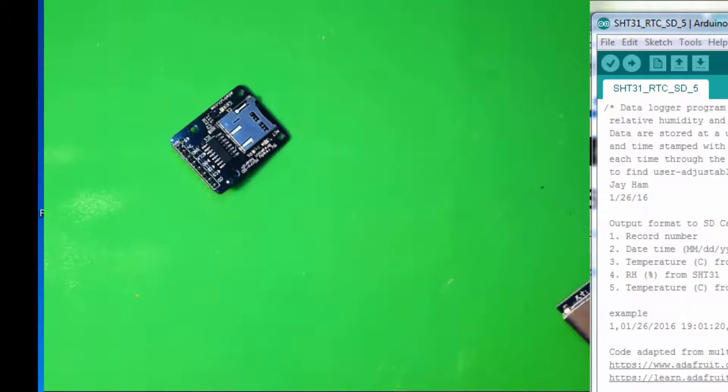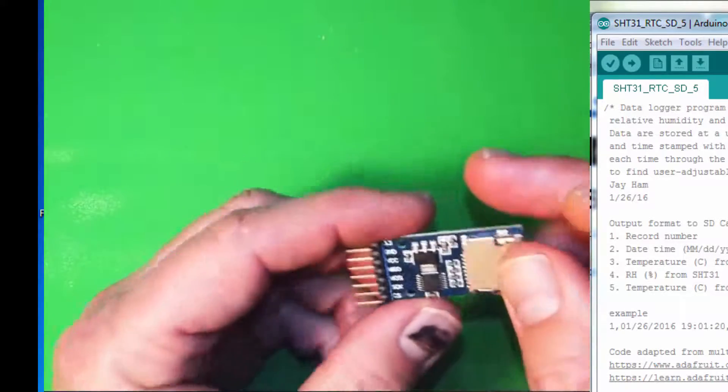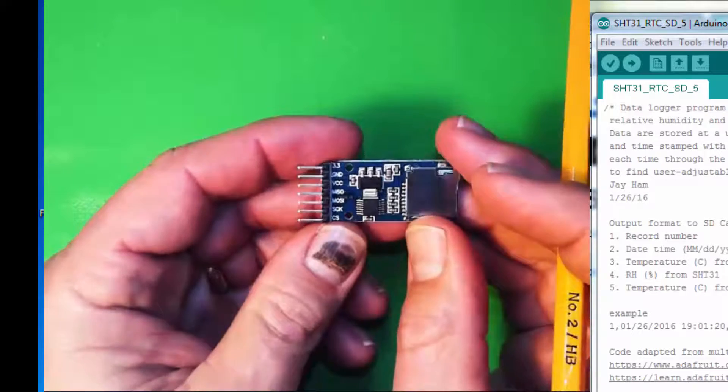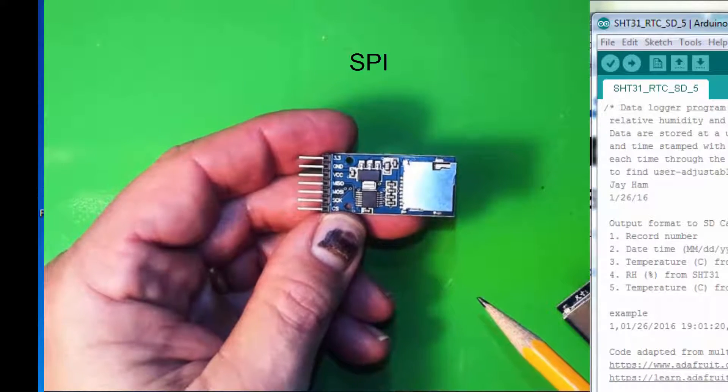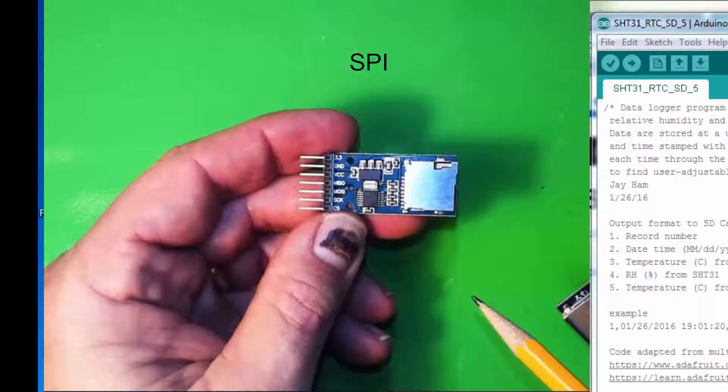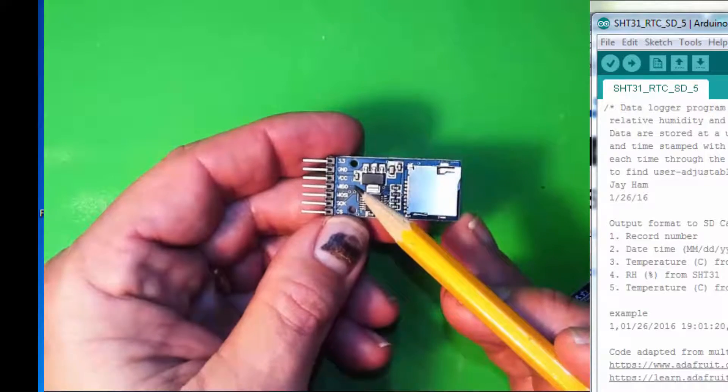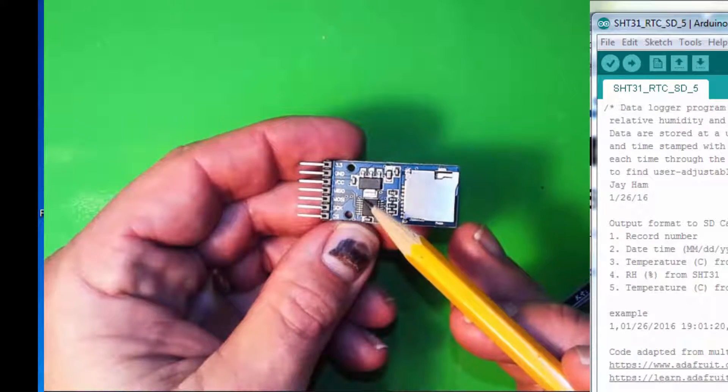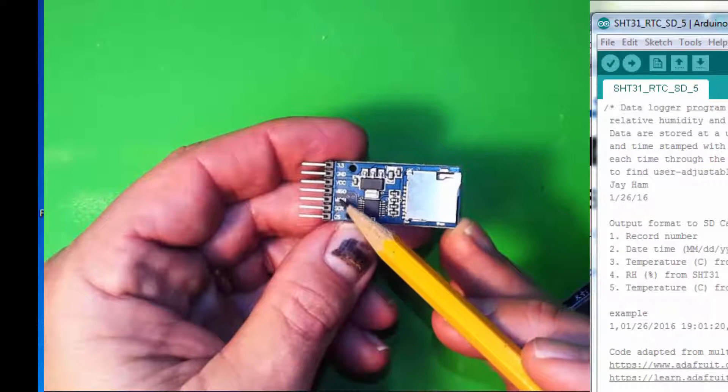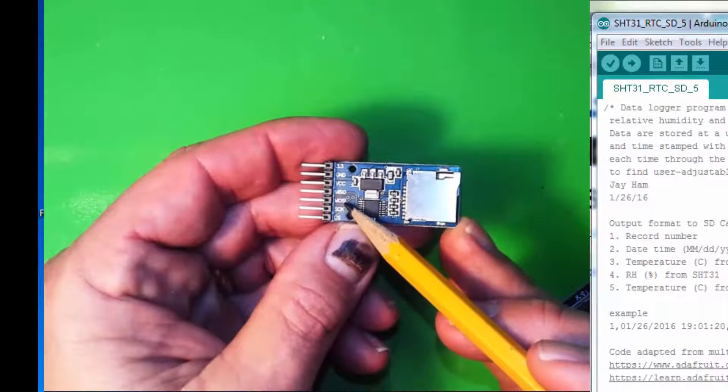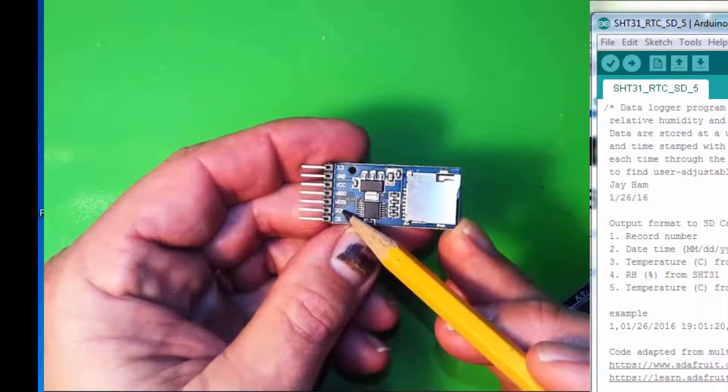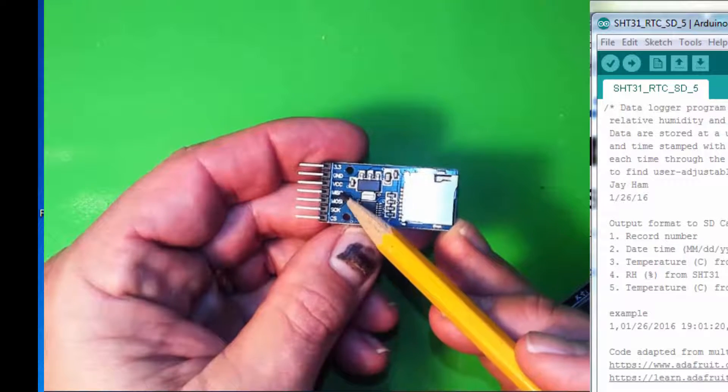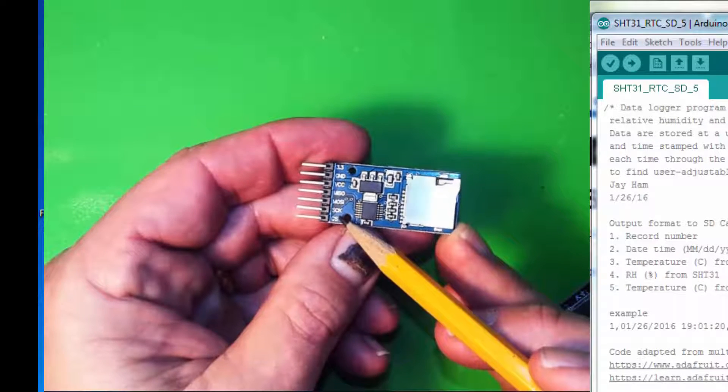So, let's talk about wiring. The SD card uses a slightly different interface that we haven't used before. It uses SPI, Serial Peripheral Interface. It has several different lines that are required: MISO and MOSI. This stands for Master In, Slave Out, or Master Out, Slave In. Two lines there, a clock line, and CS stands for Chip Select. So, four lines are required to interface with the Arduino.